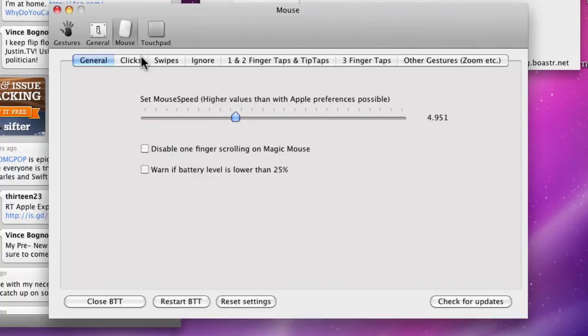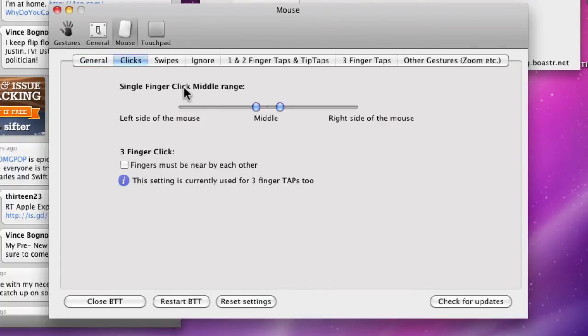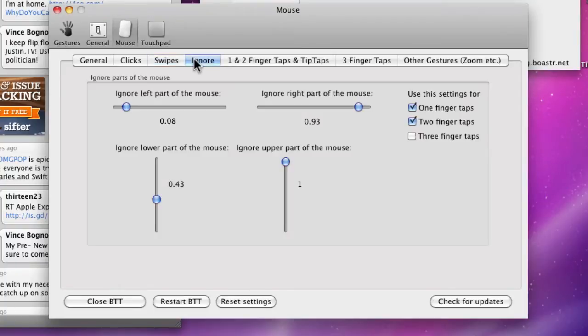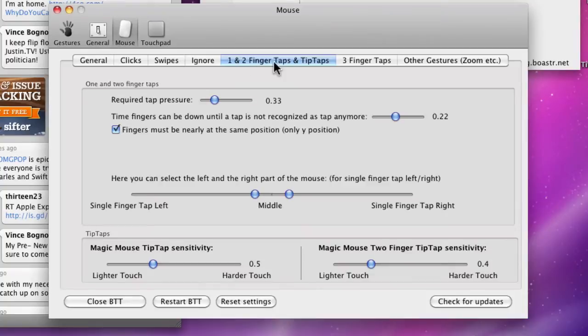In Clicks, you can tell it where the clicks are. In Swipes, you can customize the swipes. You can tell what to ignore - one and two finger taps and TipTaps. TipTaps is like you put one finger on and then tap with the other finger. I'm not using any of it because it doesn't like it online.